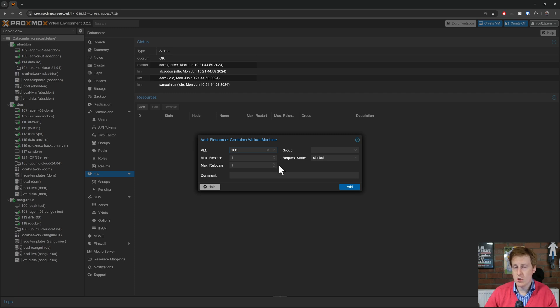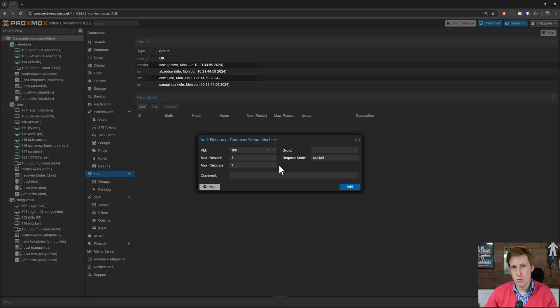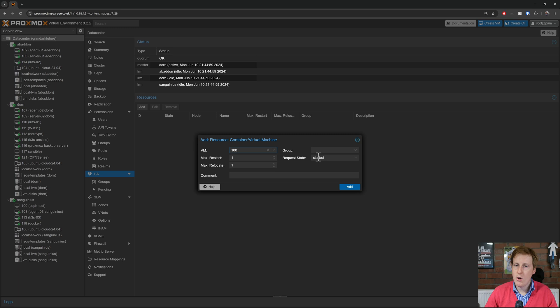We could probably increase that if we wanted to. And the max relocation attempt. So how many times it wants to try and hop a node before it fails. I'm just keeping those as one to demonstrate a point. But you can obviously tweak those to suit your needs. Especially if you have things like more nodes for example.